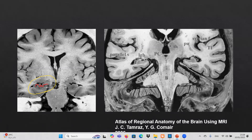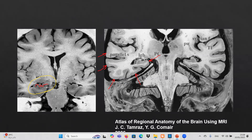In this coronal image we have many gyri to identify: the parahippocampal gyrus, the fusiform gyrus, inferior temporal, middle temporal, and superior temporal gyrus. We also have an important sulcus here called the collateral sulcus, located between the parahippocampal gyrus and the fusiform gyrus. This is the anatomy of the temporal lobe.